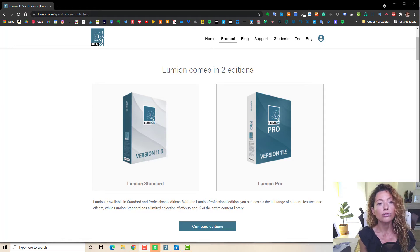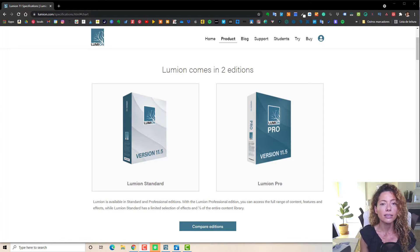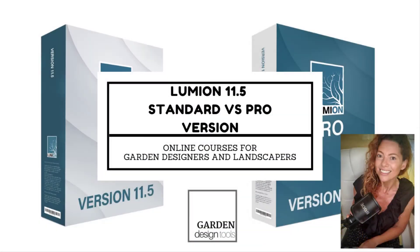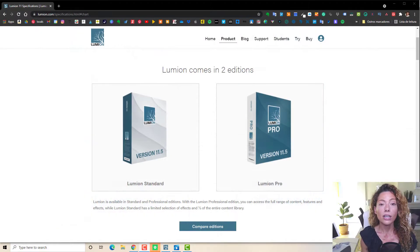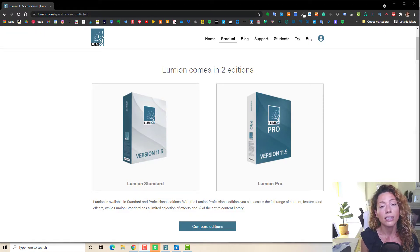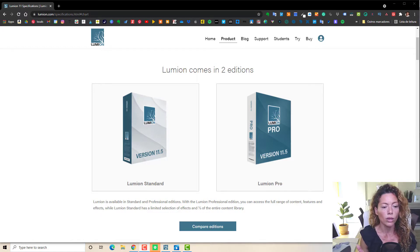In today's video I'm going to compare the two versions of Lumion 11.5, the standard and the pro. My name is Katarina, I'm a garden designer. Welcome to another video from Garden Design Tools. Today it's all about comparing the two versions of Lumion 11.5 — the standard and the pro.